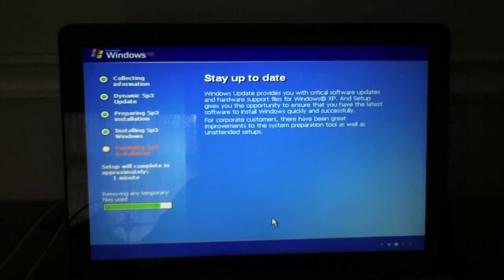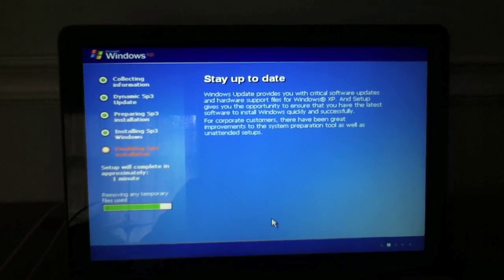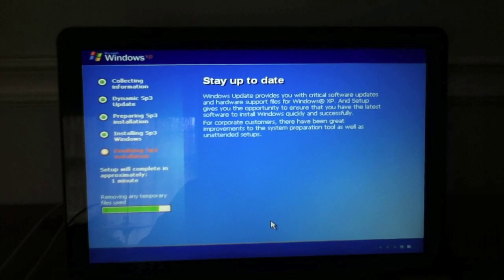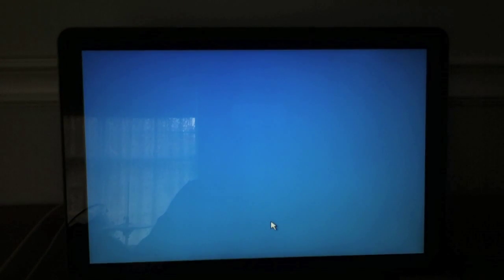Ok guys, the installation is just about done. The computer is restarting here.